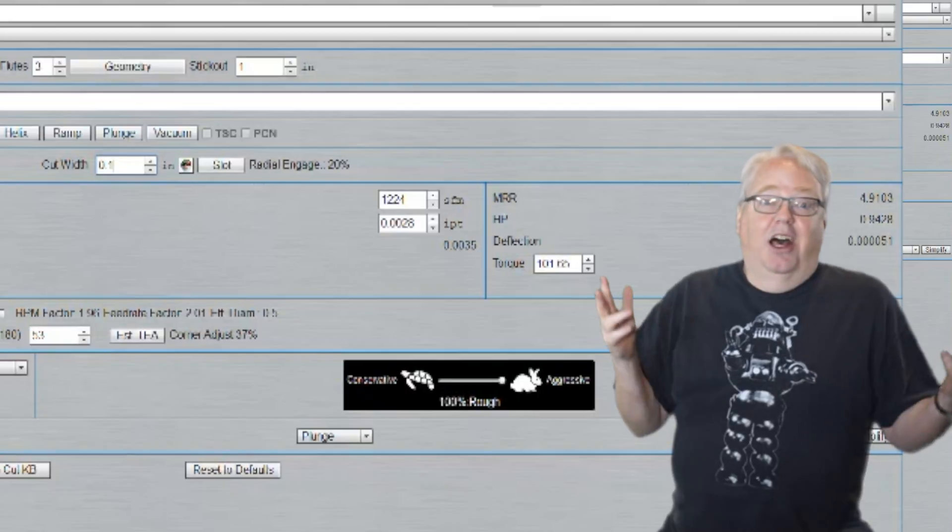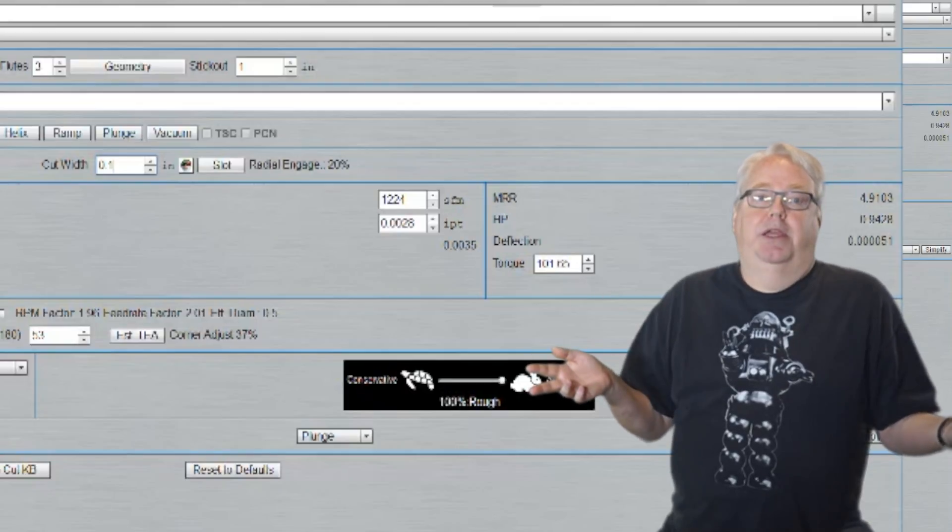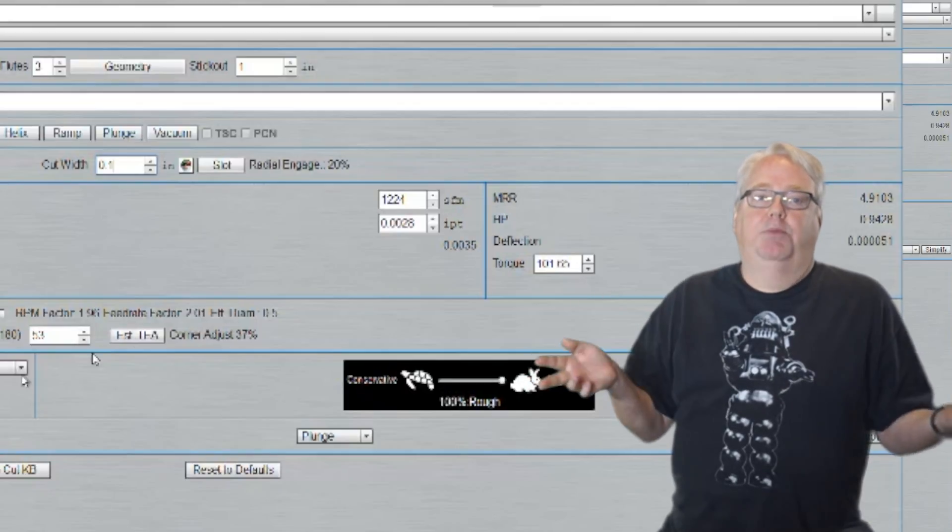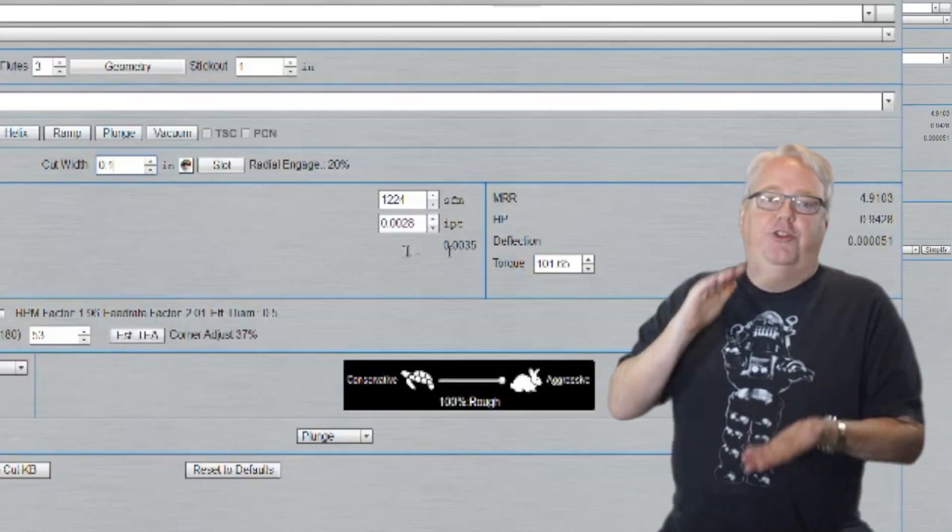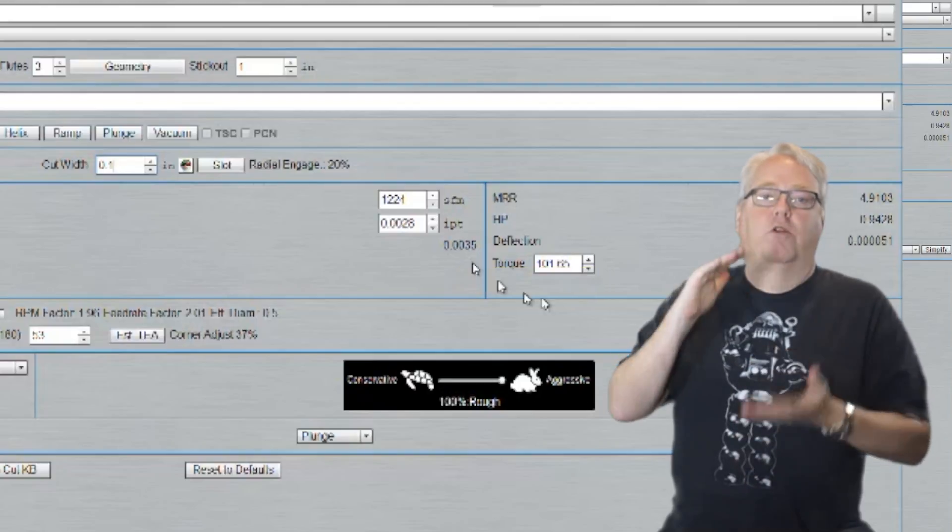Put it another way, a lot of the feed rate increase is being made simply to keep the chips as thick as they were to avoid chip thinning.